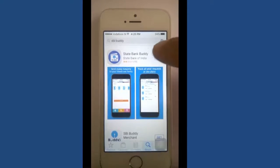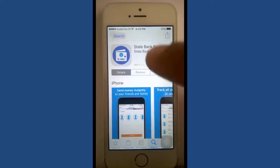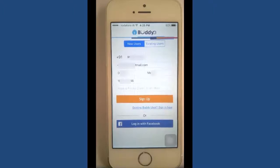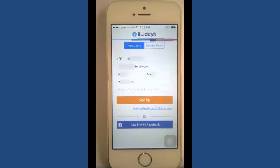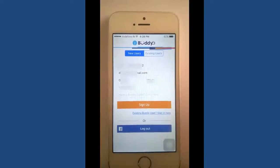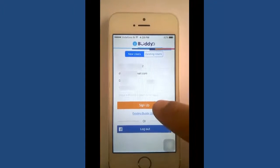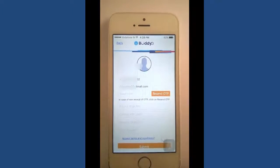Install the application. Once downloaded, open the app. Now we are going to register for SBI Buddy. Enter the details — that is, mobile number, email, date of birth, and your name — then click on Sign Up.